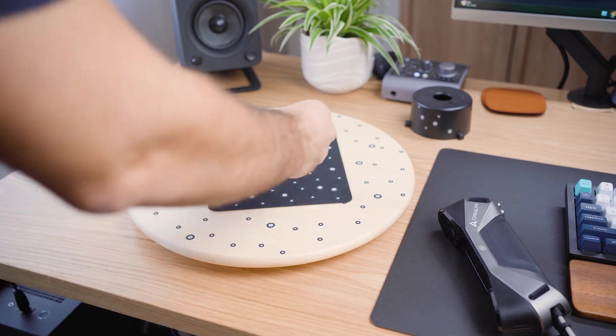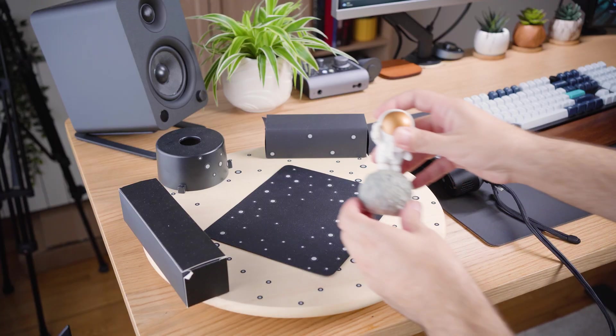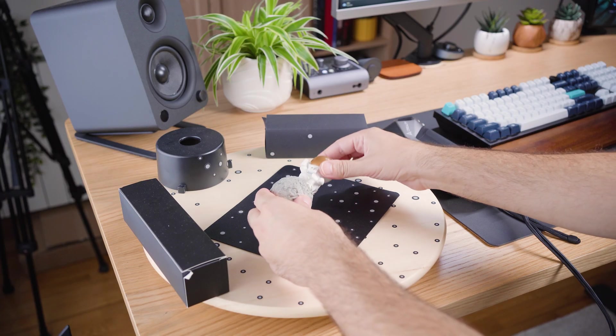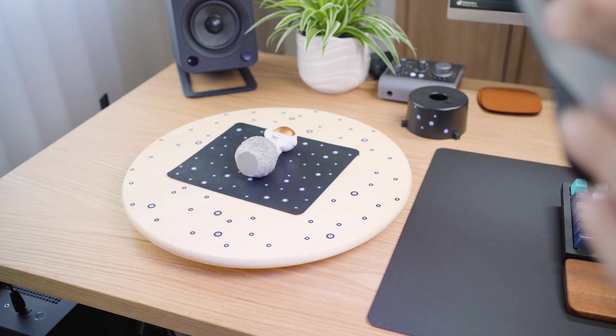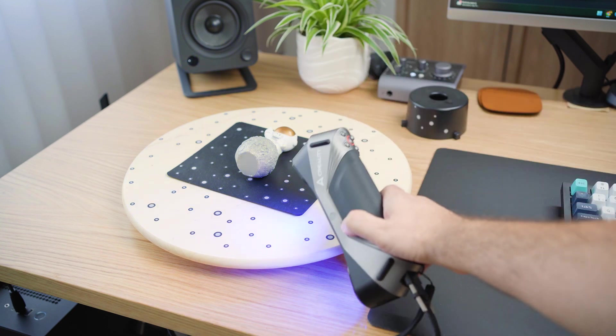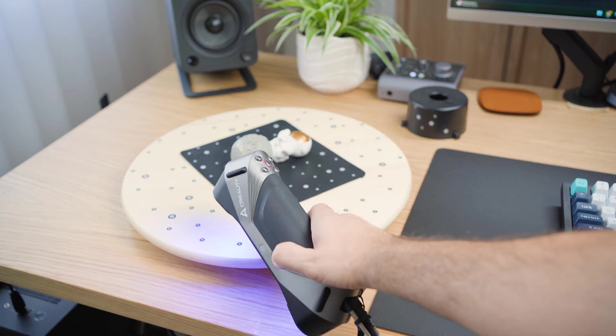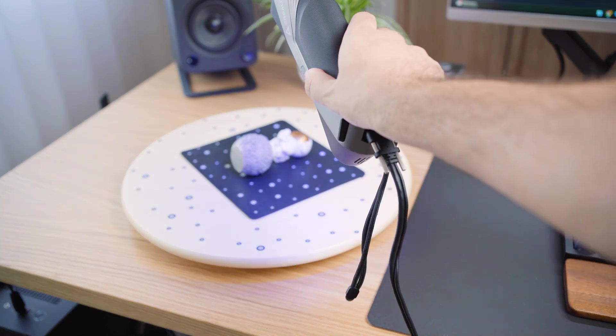And since I'm using reflector markers on the surface, I can't scan the astronaut in its standing position. Instead, I'll lay it down and scan one side first.